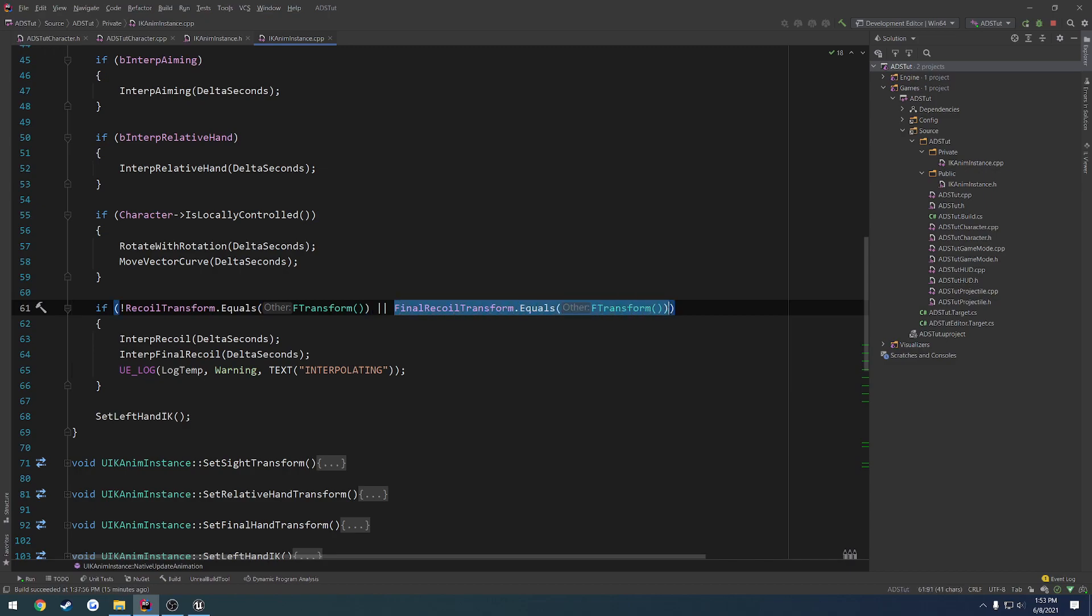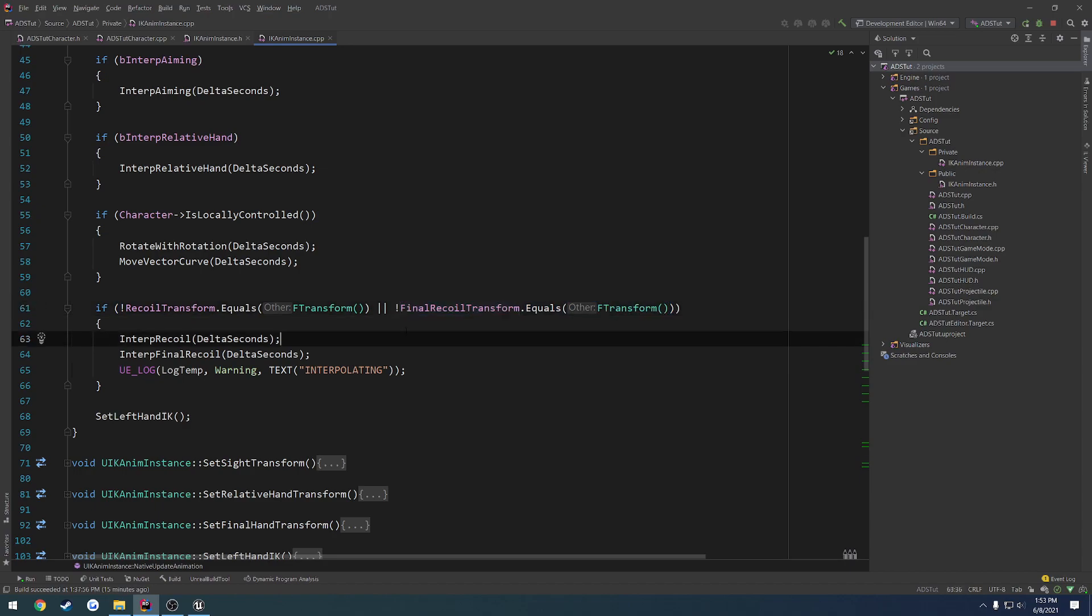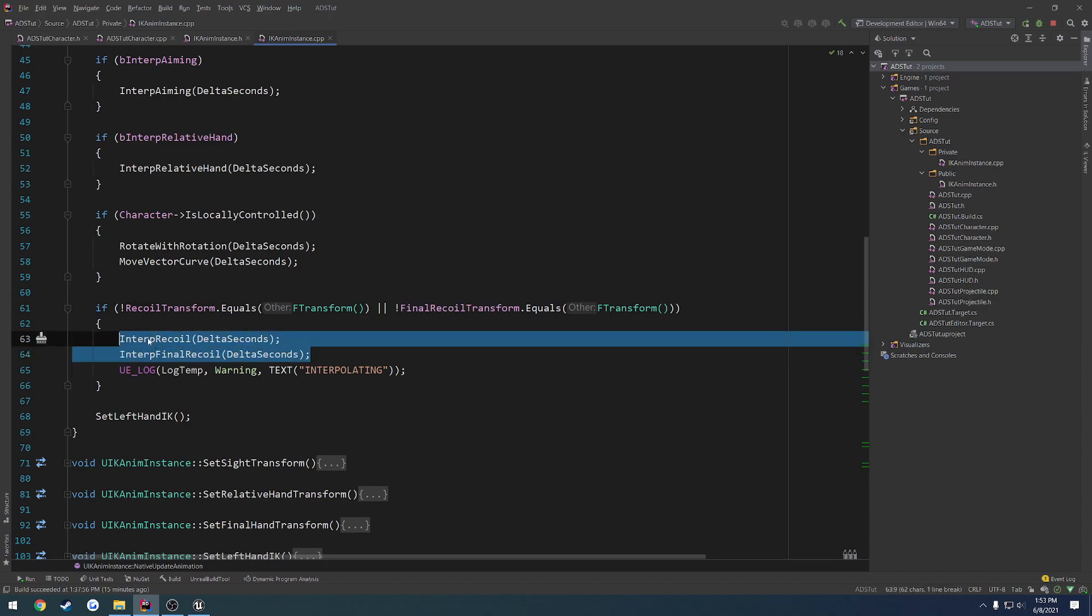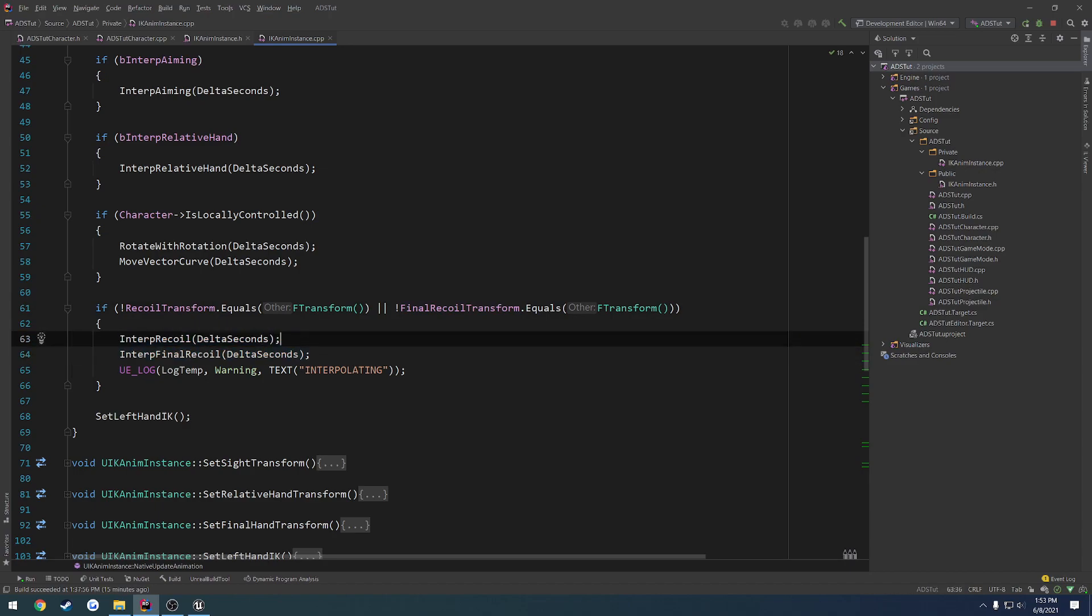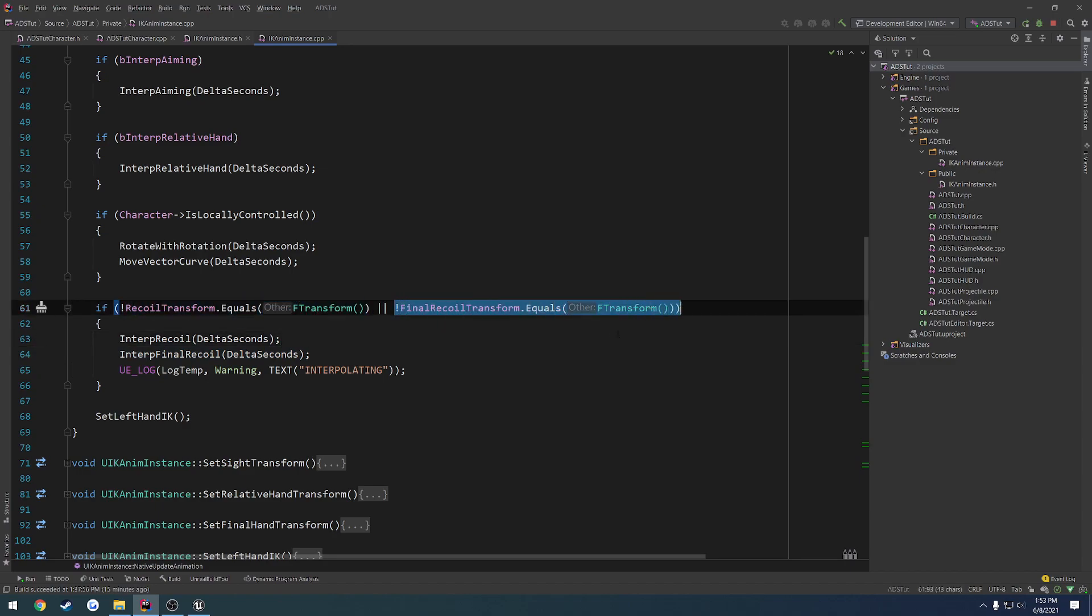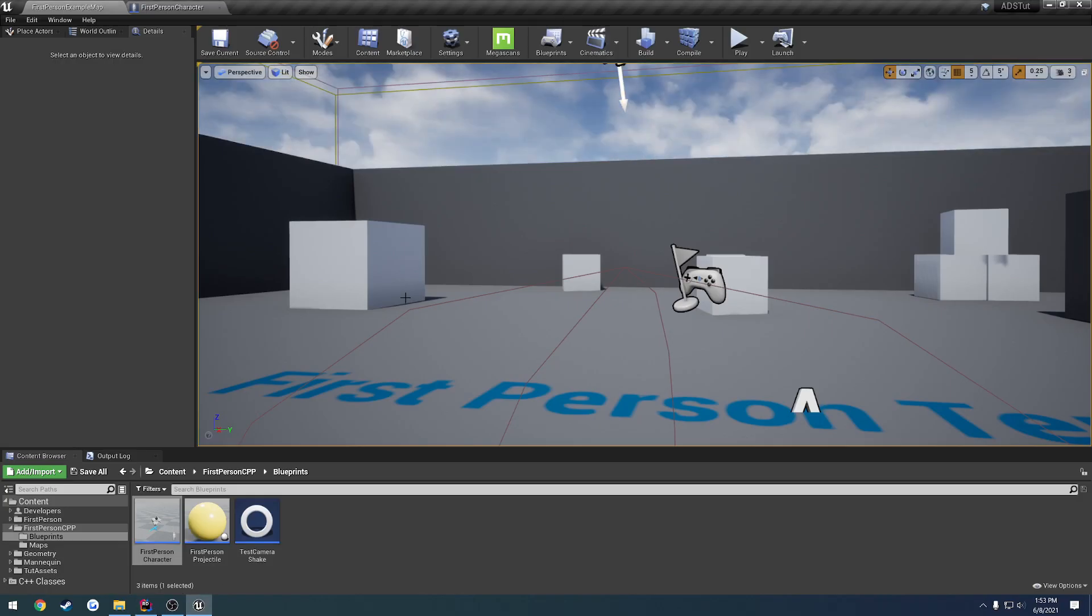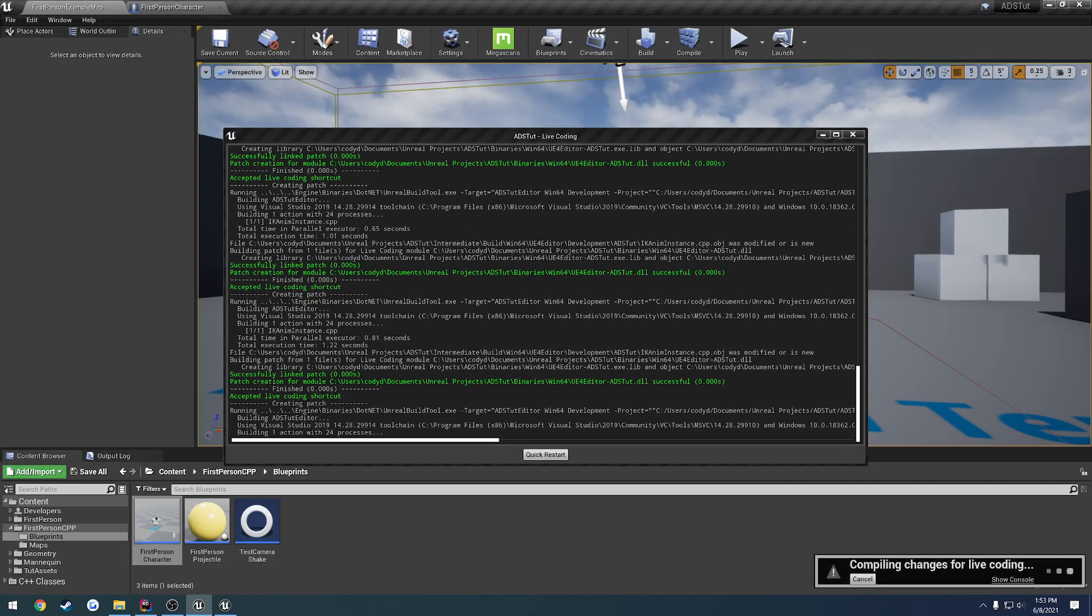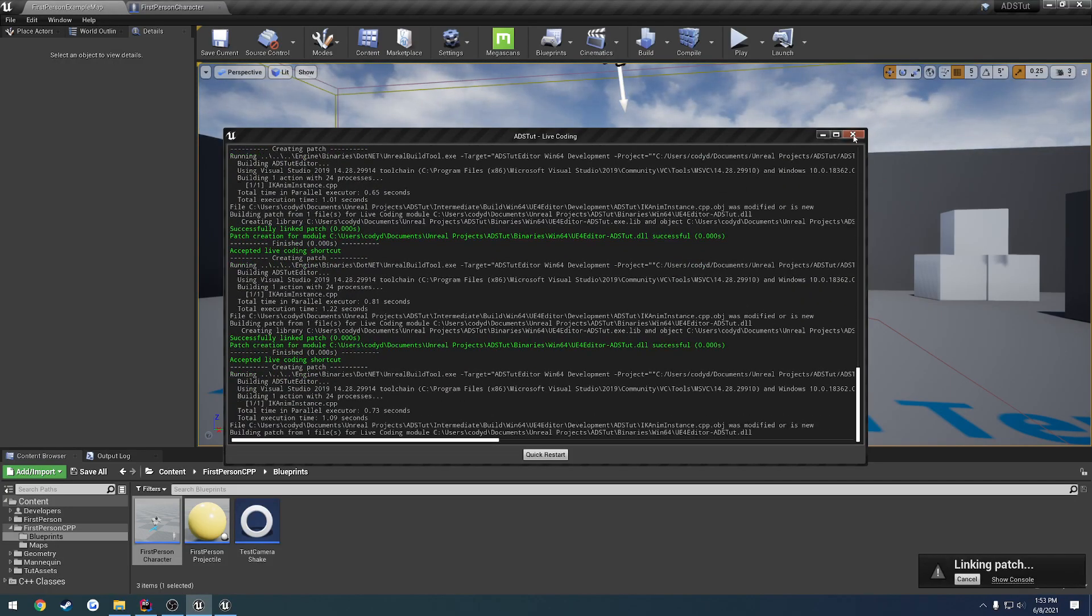This is incorrect. We want to check if both of these are not equal to an empty transform, then we want to run it. Means something is happening where we want to interpolate. If nothing is happening, like both of these are an empty transform, then we want nothing to run at all. We don't need it to interpolate period.